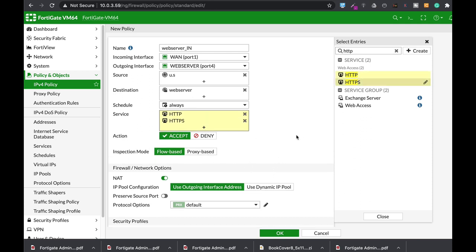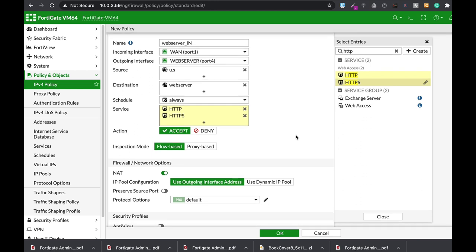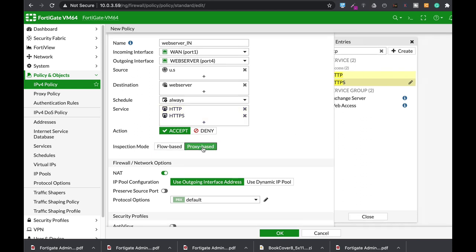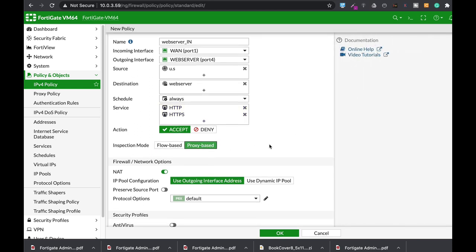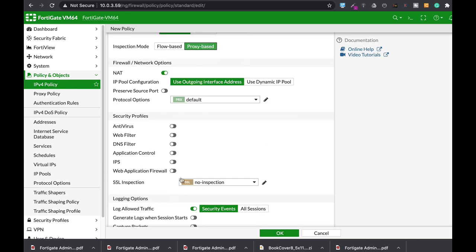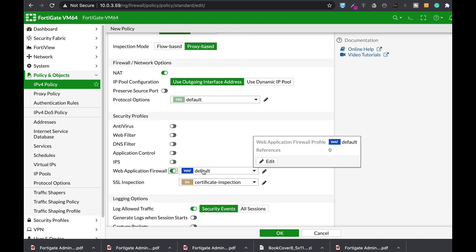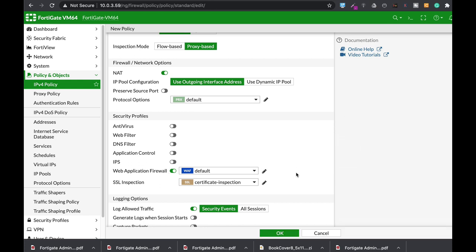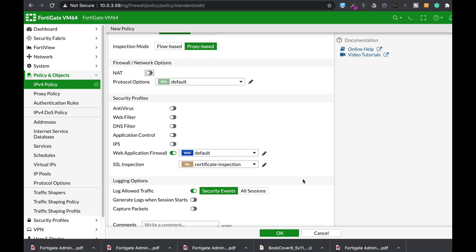Now, since we're using a WAF web application firewall, we will need to use the proxy based inspection mode. And here on our web application firewall, we will use our security profile. Now, the last thing is to disable NAT. We don't really need our NAT since we already have our VIP object, which maps the external IP to the inside private IP.